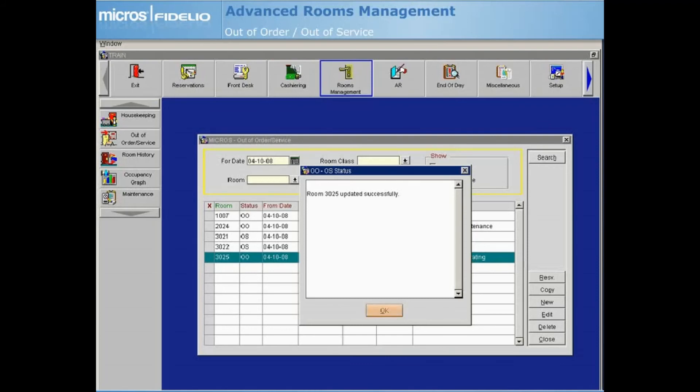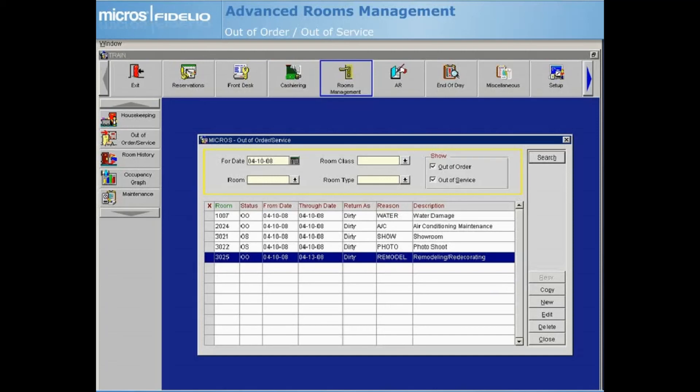Select OK and the new room now appears in the grid. A copy option is available if you need to place a new room into Out of Order or Out of Service using the same dates, reason, and return status of an already existing Out of Order or Out of Service room.